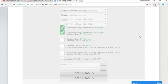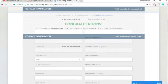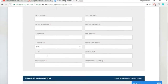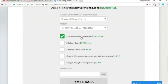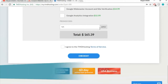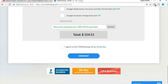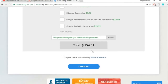At least select 12 months. If you want domain privacy — which hides your personal information like name, address, and phone number from WHOIS lookups — you can enable that option. There's also a promo code field: type in NAYAR7 and click apply. This gives you 7% off your purchase, which is the highest discount TMD offers on cloud hosting.